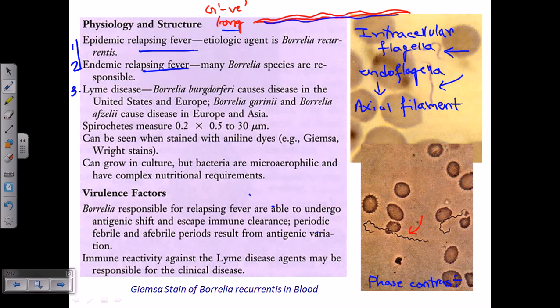The Lyme disease-causing Borrelia is called Borrelia burgdorferi. The epidemic relapsing fever-causing agent is called Borrelia recurrentis. Endemic relapsing fever is caused by many different Borrelia species. Relapsing fever is a very common infection caused by Borrelia.